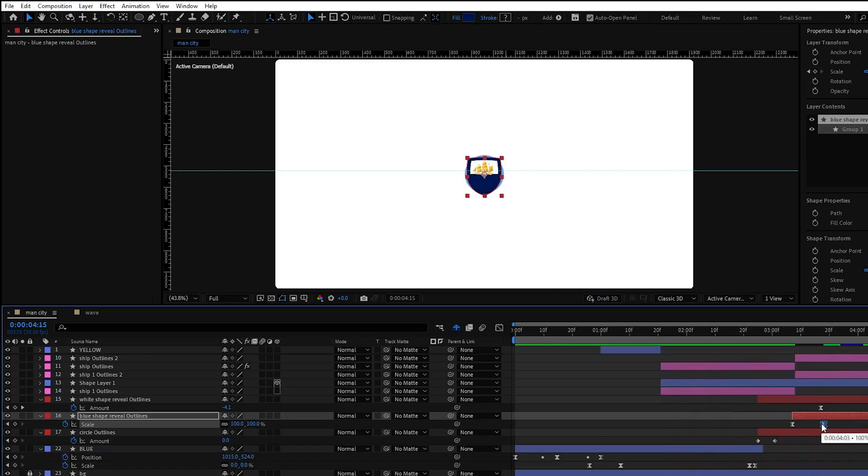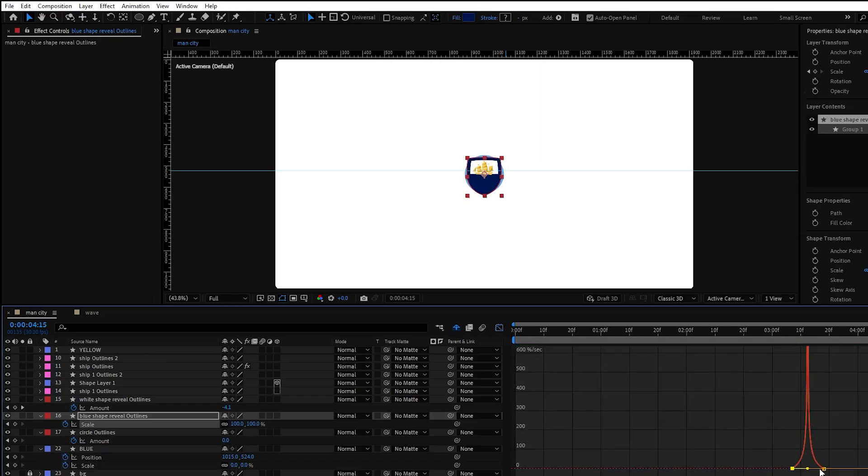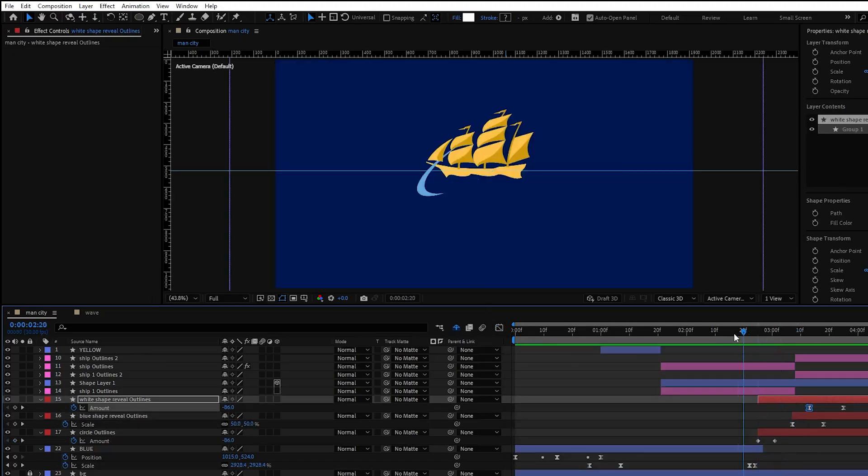For blue shape reveal add the scale properties from 0 to 100. Adjust the graph editor similar to this one and let's preview the animation.